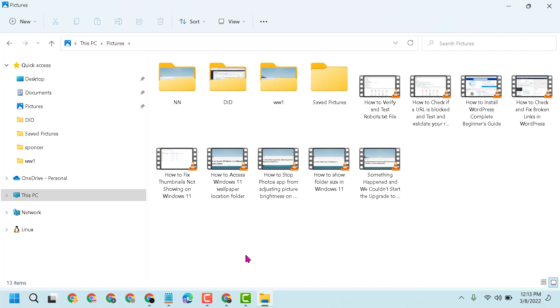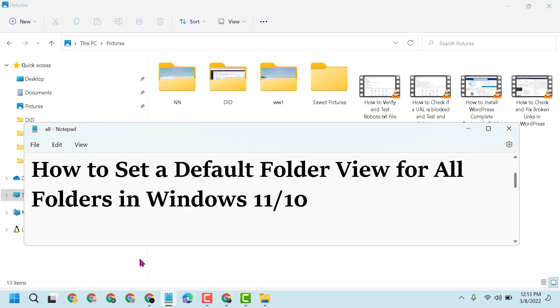easy and simple video to learn how to set a default folder view for all folders in Windows 11 or 10. Please share, like, and subscribe to this channel for more useful videos.